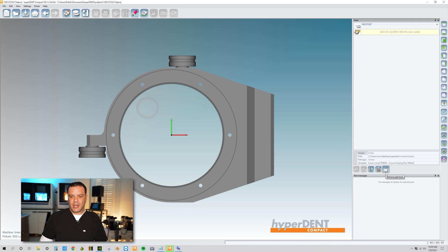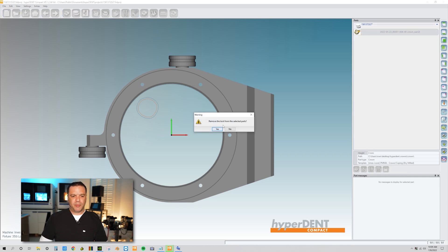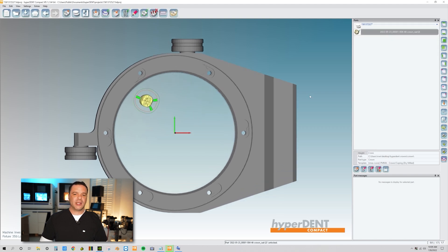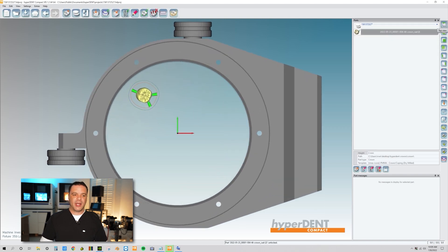After this lock button, remove part lock, remove part lock, and we're going to say yes. Ah, take a look at that. So there's our part.